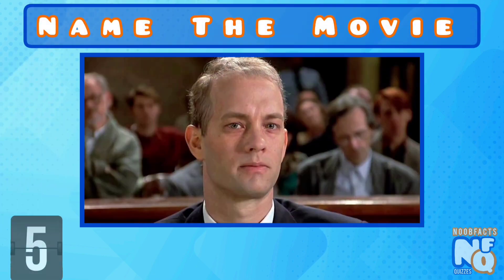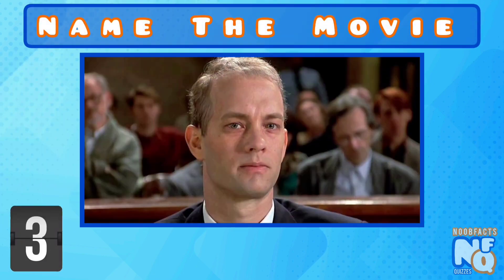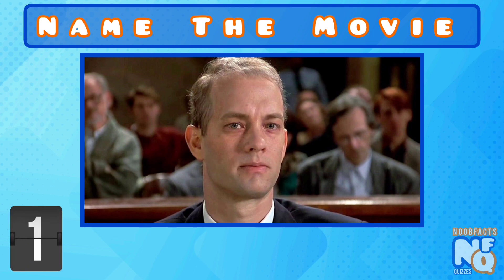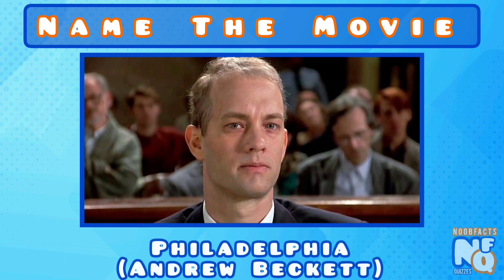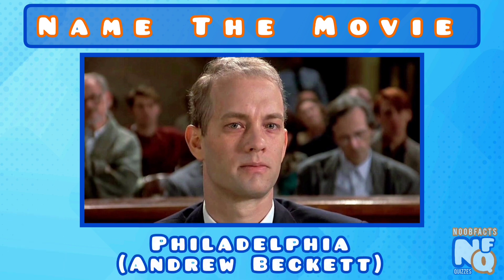Name the movie? It's Philadelphia and he played Andrew Beckett.